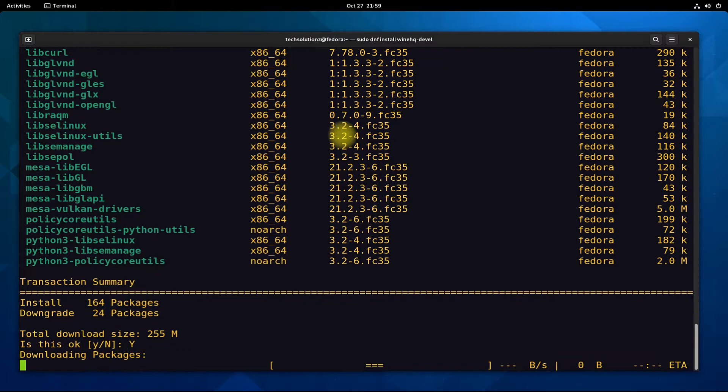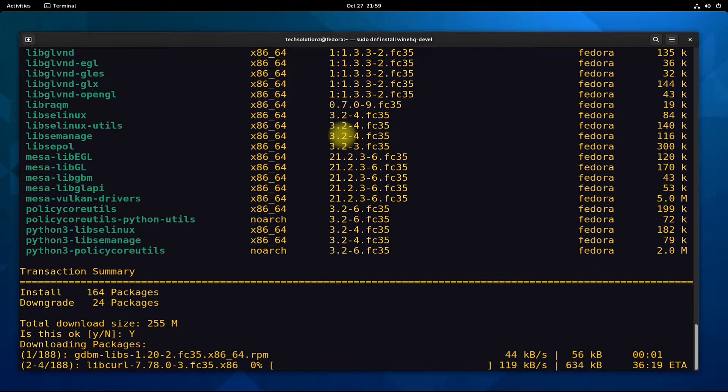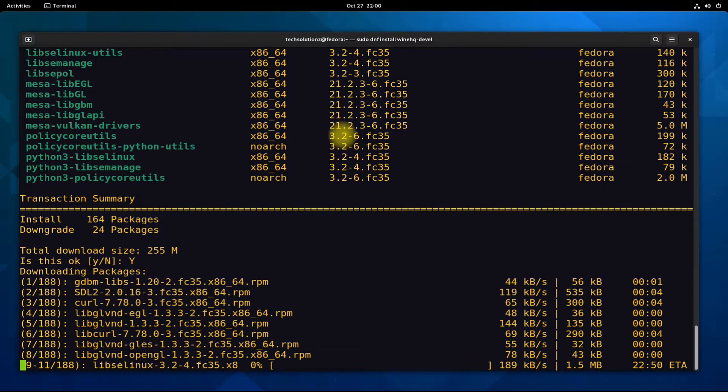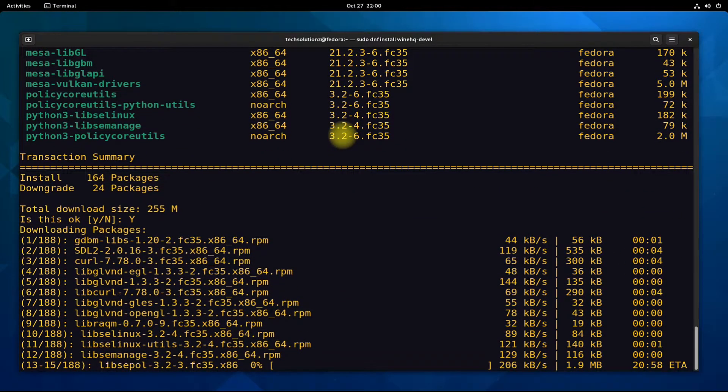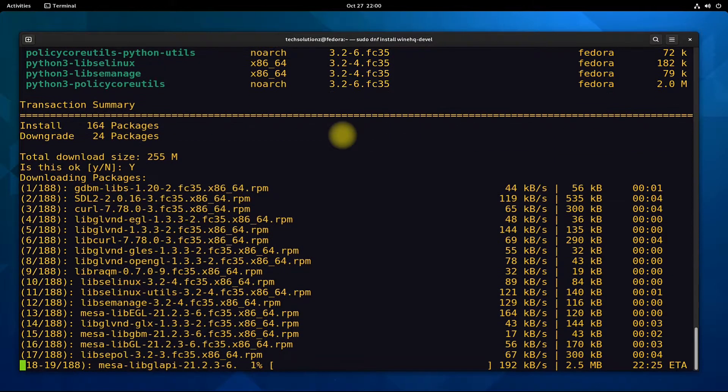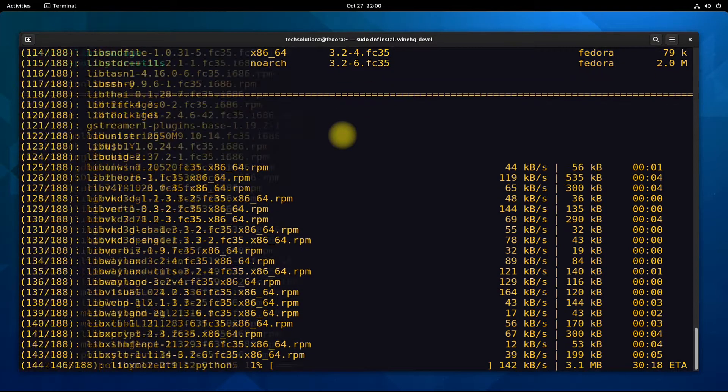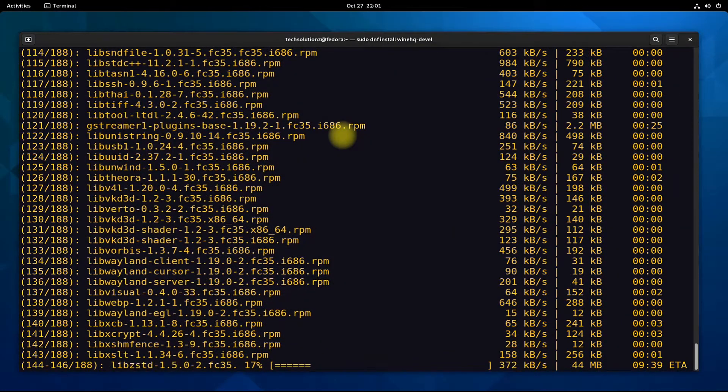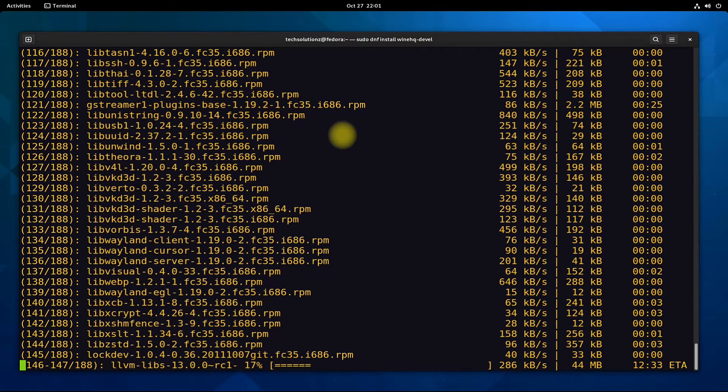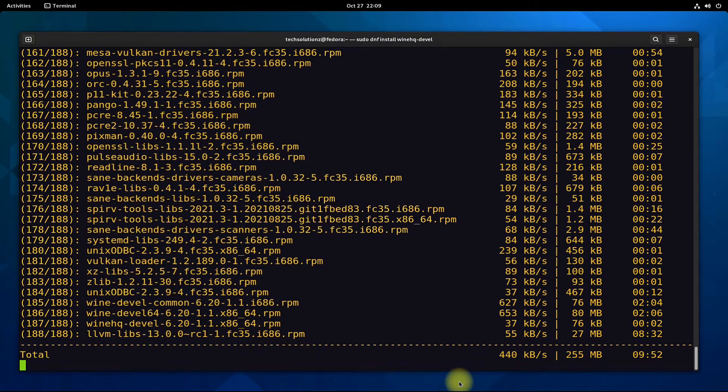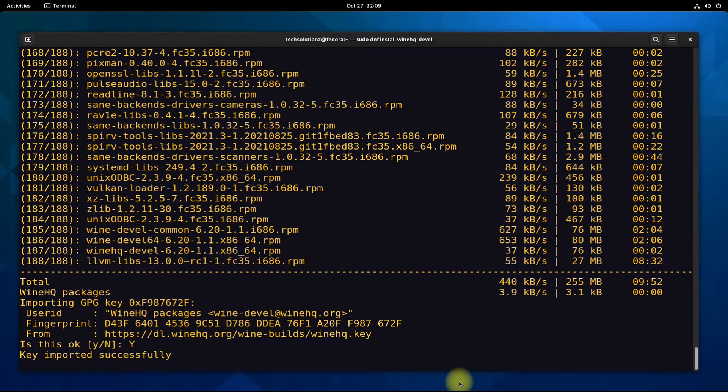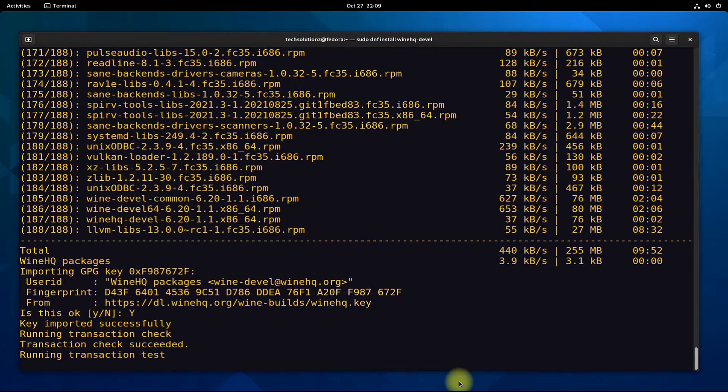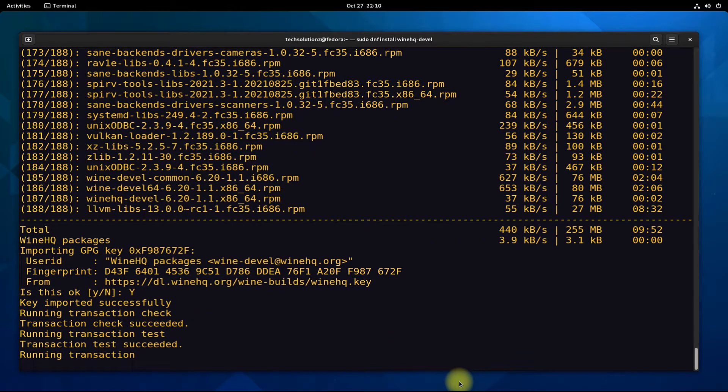This may take a while to download and install Wine and required packages for Wine to run on Fedora 35. So have patience. Please do not exit or close the terminal during installation.